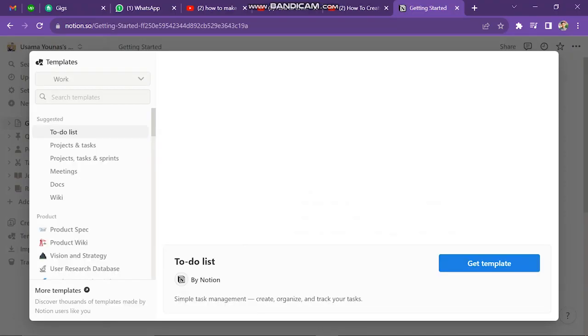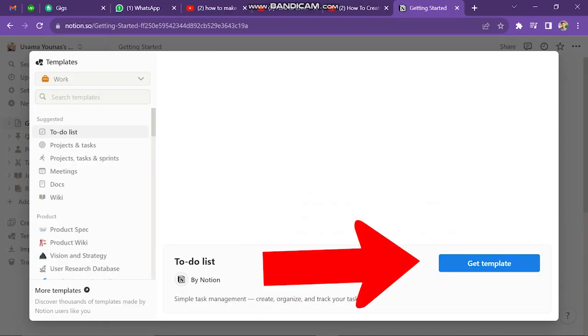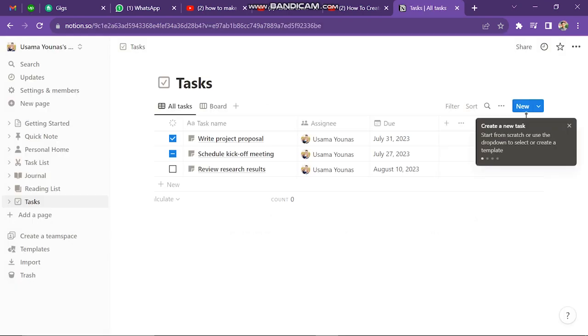After doing this, you just click on Get Template button. Next window will look like this.